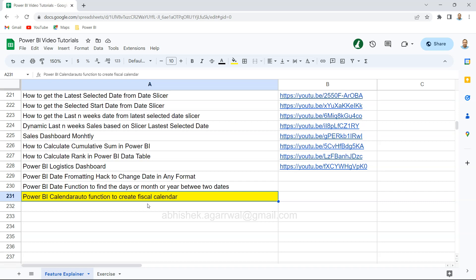I have around three to four videos in this series, so stay tuned for more information around fiscal calendar related calculations that will be very helpful for you once you implement them in your daily work.